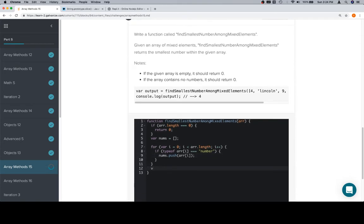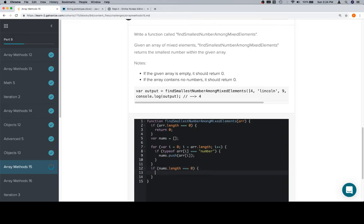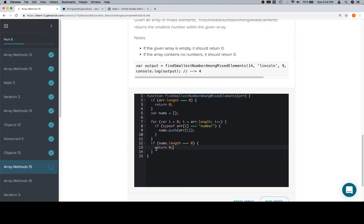So we want to ensure that if nums is of length 0, we know that the initial array had no numbers in it. And in that case, we're going to return 0. And from here,